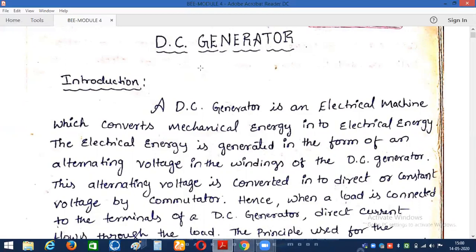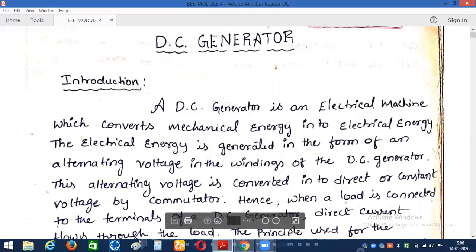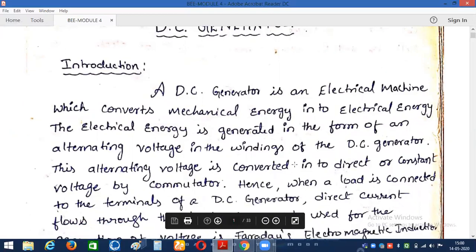So a generator which generates DC electrical power output — at the output terminals we are getting the DC electrical output — is why we are calling it a DC generator.